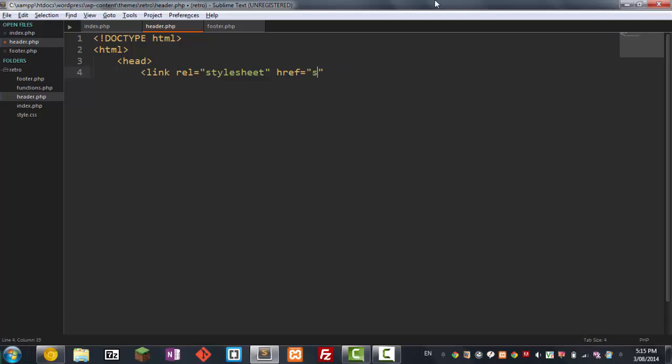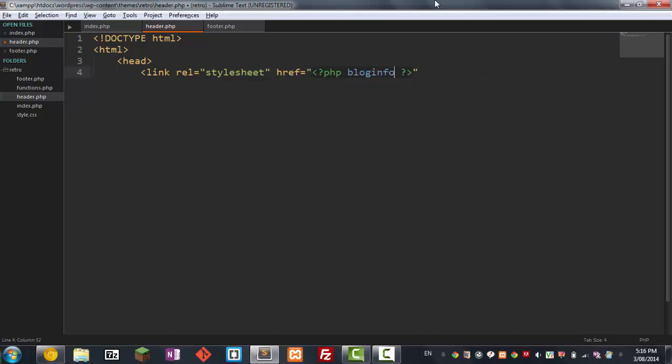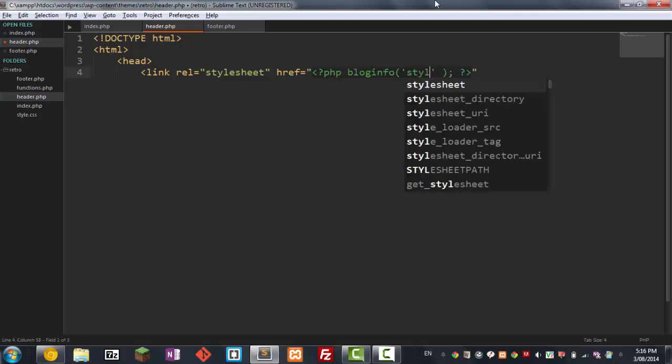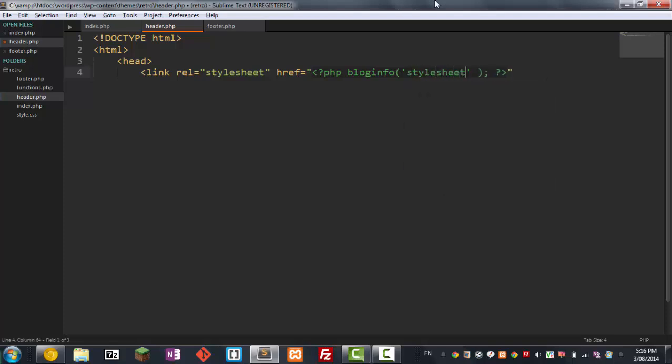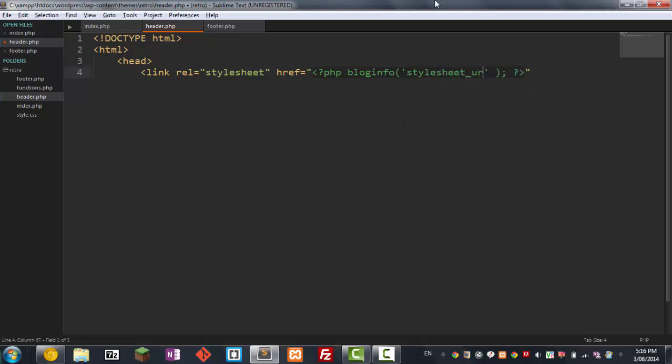Now, in WordPress, there's a special function that WordPress gives you. It's called bloginfo. And inside here, you want to just type in stylesheet URL. And that automatically points to your stylesheet, which is very handy.